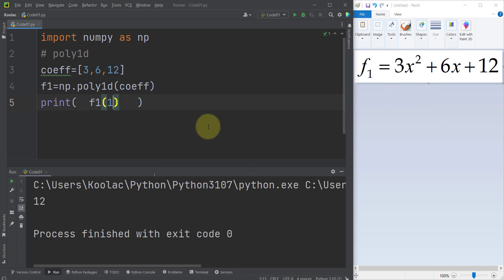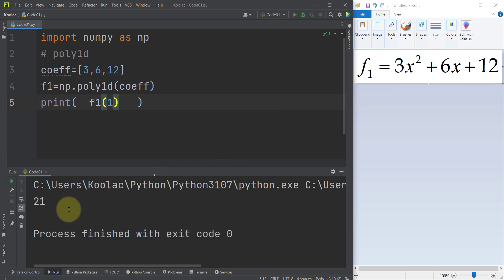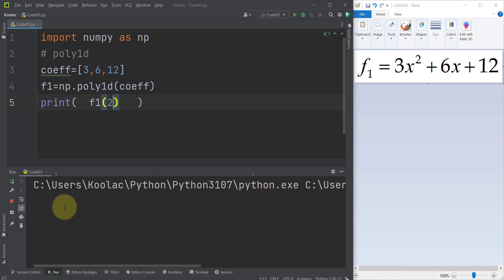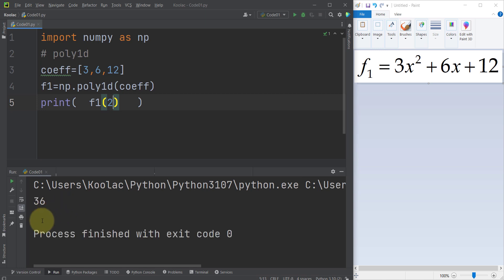For example, if you plug in 1 and run the code, you are going to get 21. And if you plug in 2 and run the code, you are going to get 36, and so on.